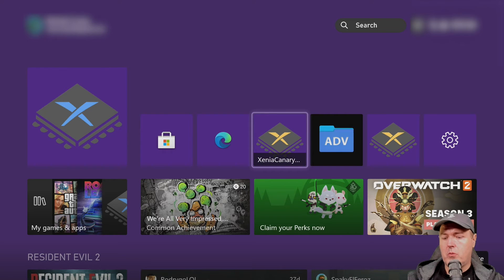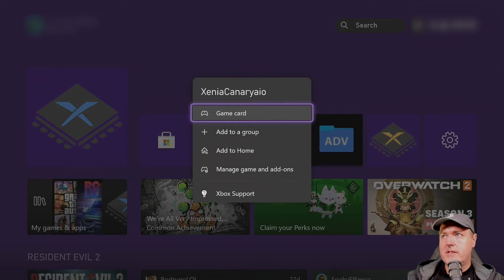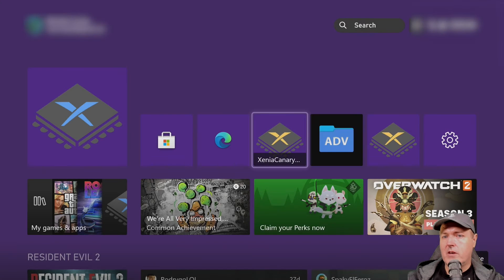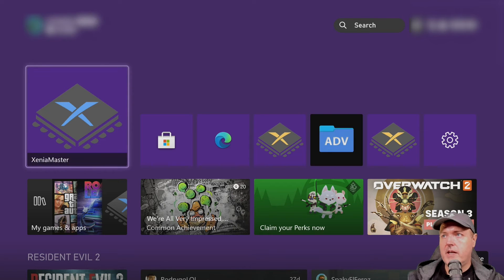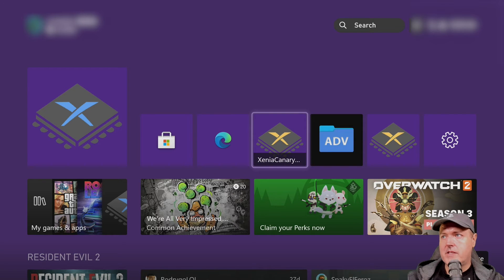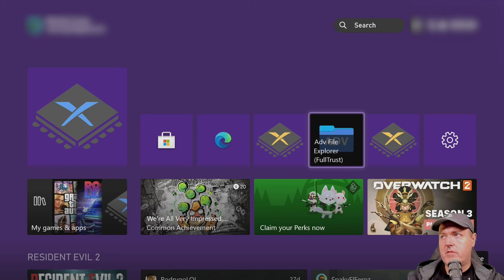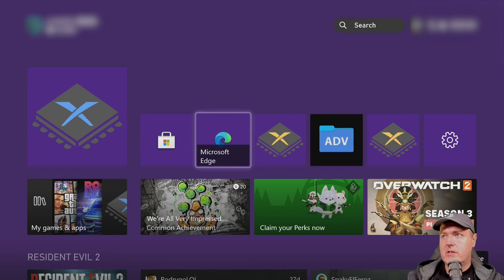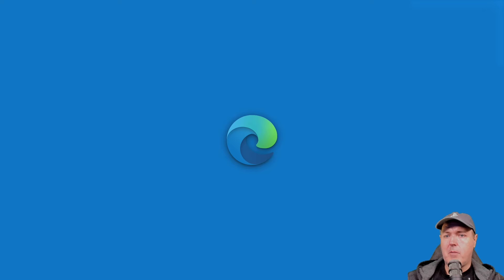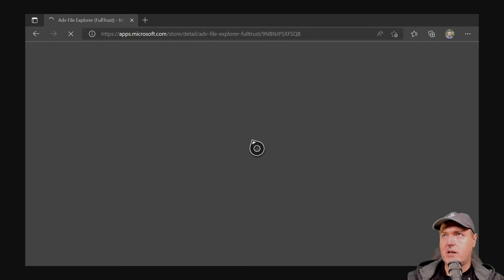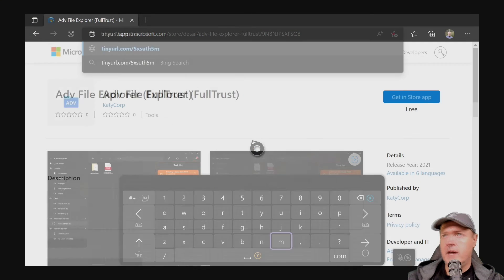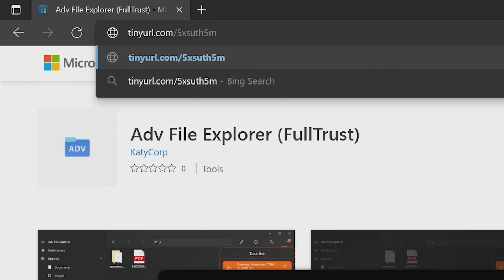You should have Xenia Master, Xenia Canary, and Advanced File Explorer. As a safeguard, I'd also recommend installing Durango FTP, which you can get at tinyurl.com/5xsuth5m.